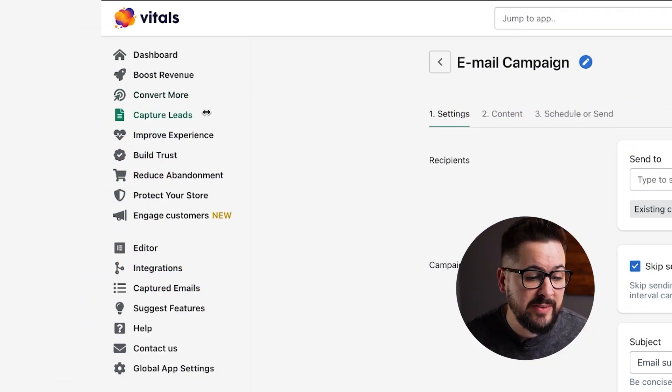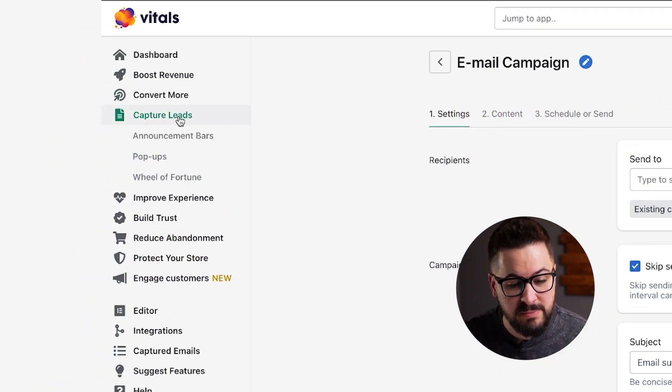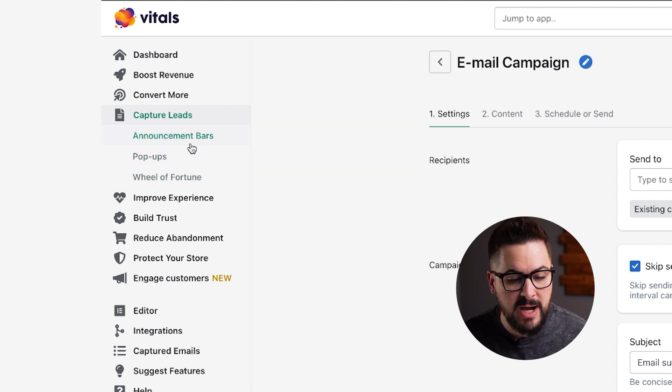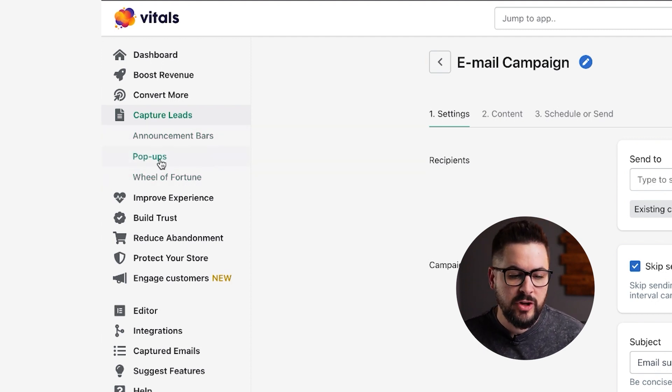I want to point out one more feature that Vitals has that's really helpful in growing your email list. Over on the left side, if you click the 'Capture Leads' button, you have a couple of different options: Wheel of Fortune pop-ups and your announcement bars. All of these options allow you to capture emails to grow your list, and this is the best way to actually grow your list and get more people on it. I like to use the pop-ups.